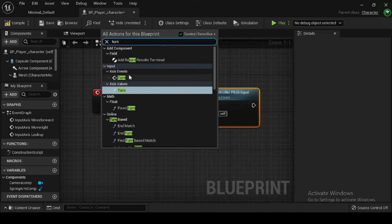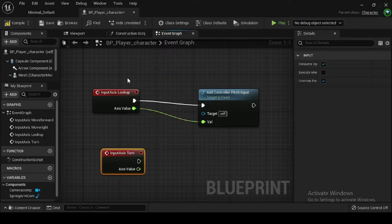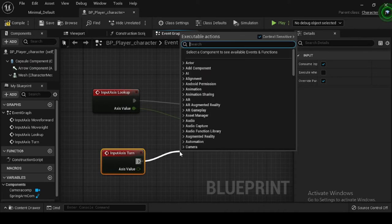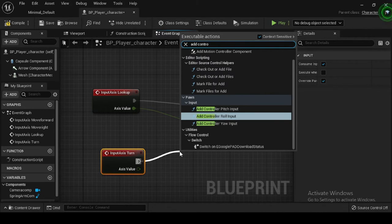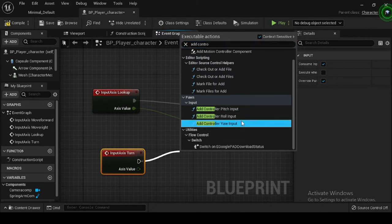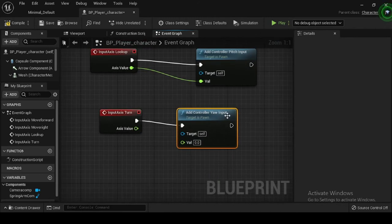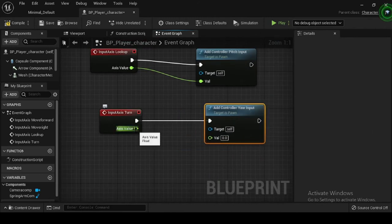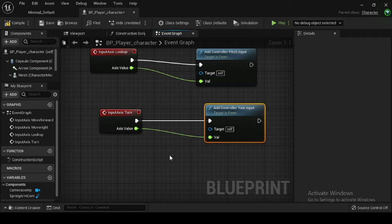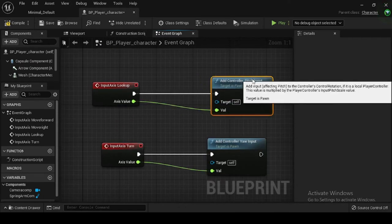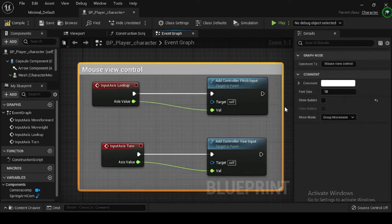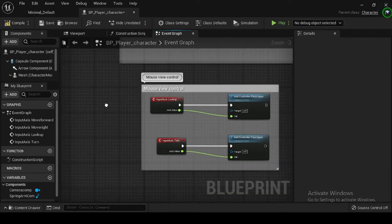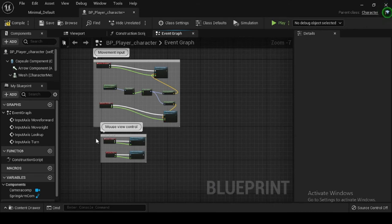Right click on the event graph, then search for and select the Input Axis Turn event node, and then again right click, search for, and select the Add Controller Yaw Input node. Drag off from the axis value pin of the Input Axis Turn node and connect to the val pin of the Add Controller Yaw Input node. Now click compile and save. At this point in the process, your blueprint graph should look like this.